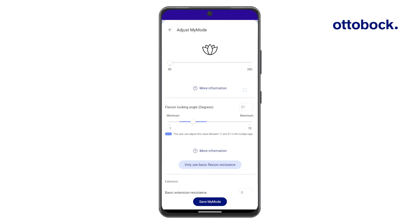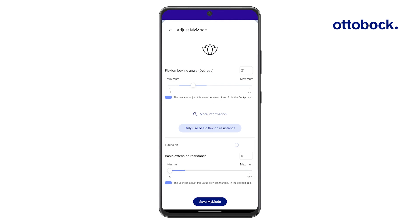Because it's not possible to test all MyModes in a clinical environment, users can adjust parameters if needed. The blue bars on the slider indicate the range in which they can make adjustments.